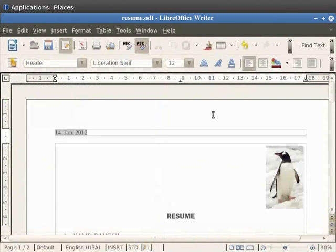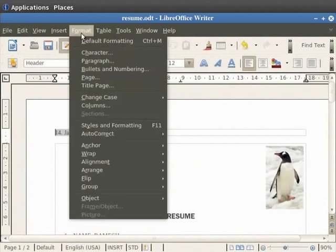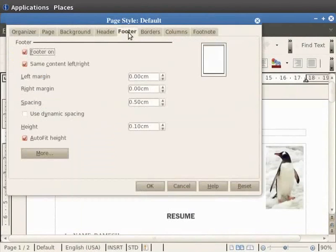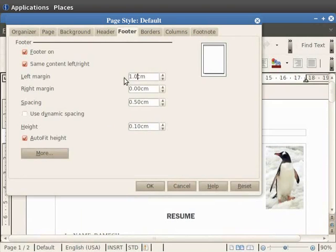You can also adjust the spacing of the text relative to the header or the footer, or apply a border to the header or a footer. Click on the Format option in the menu bar and then click on Page. Select the Footer tab in the dialog box. Set the spacing options that you want to use by setting the value of the left margin to 1 cm.